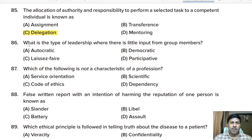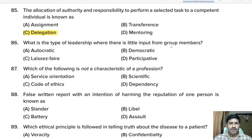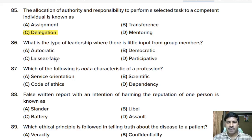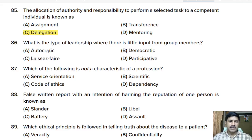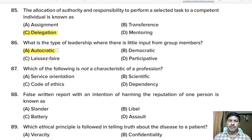Eighty-sixth question: what type of leadership involves little input from group members? Options: autocratic, democratic, laissez-faire, or participative. Correct answer: autocratic. In autocratic leadership, the leader is in a commanding position and does not listen to group members.